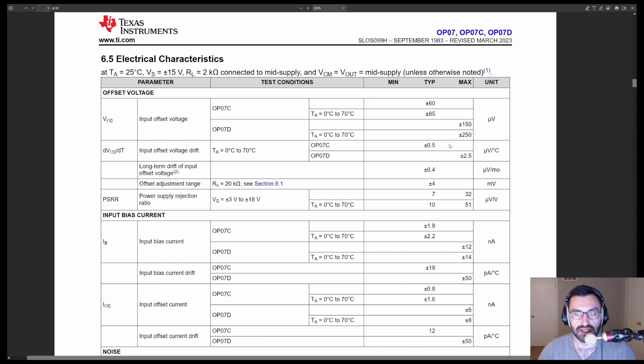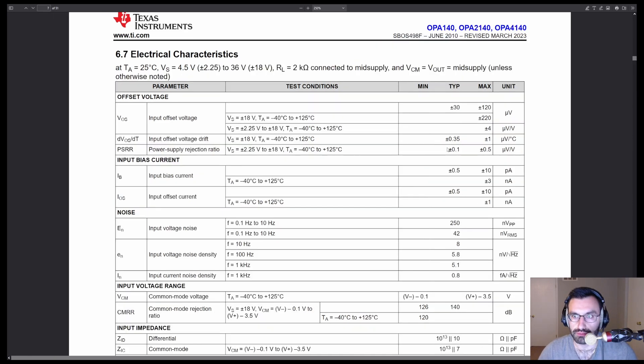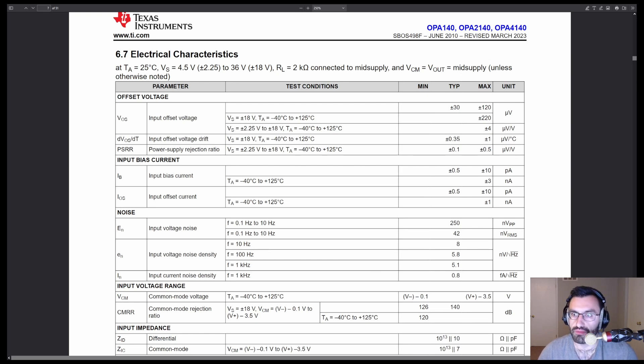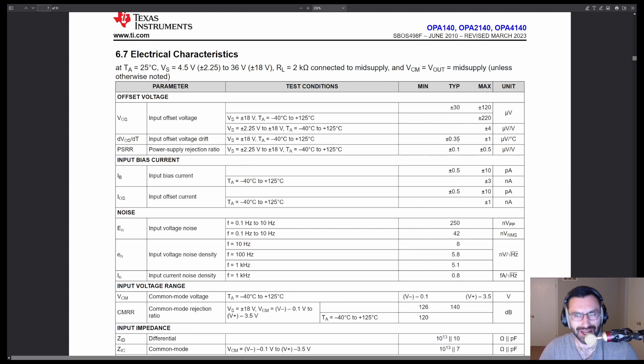And then let's take a look at its replacement, the OPA 140. Okay, 30 microvolts, typical. And the input offset voltage drift is slightly better. Huh. Well, why make the change?